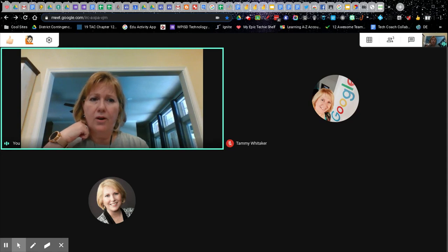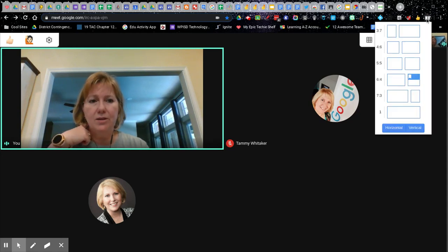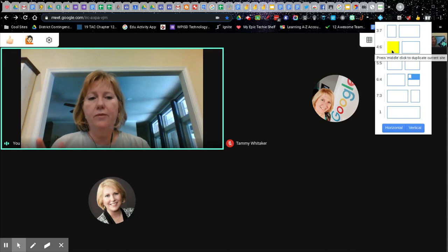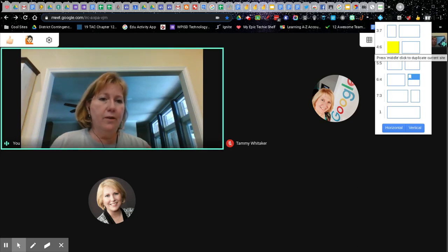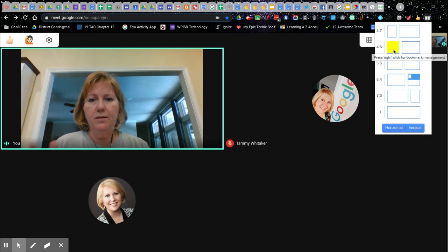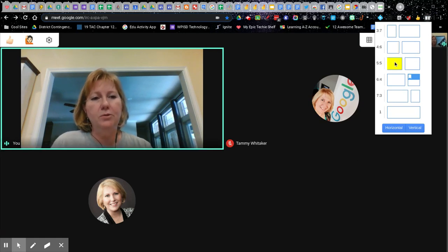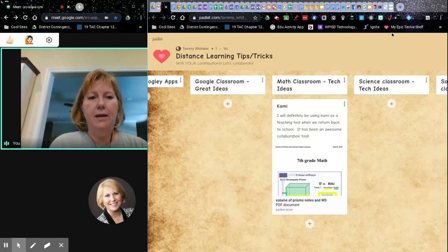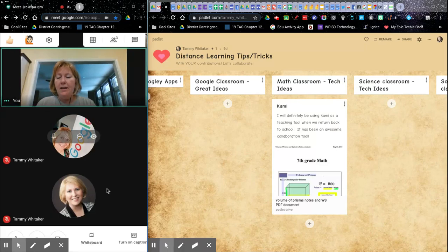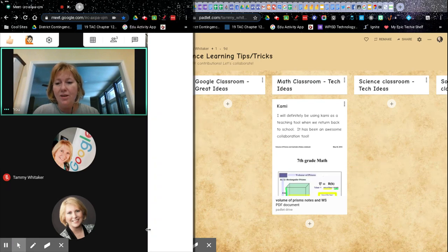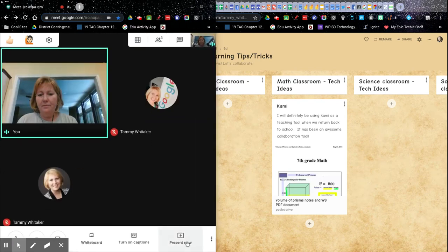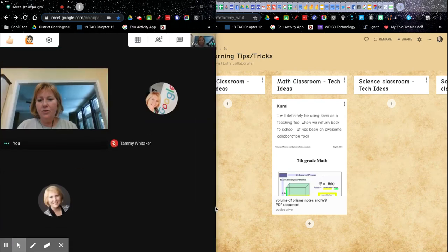First, I'm going to click on the Dual Lists extension. Whichever tab you're currently in is the one it acts on — so I'm in a Meet right now. I'm going to put this Meet on the left, and I can actually change that and adjust my window arrangement.